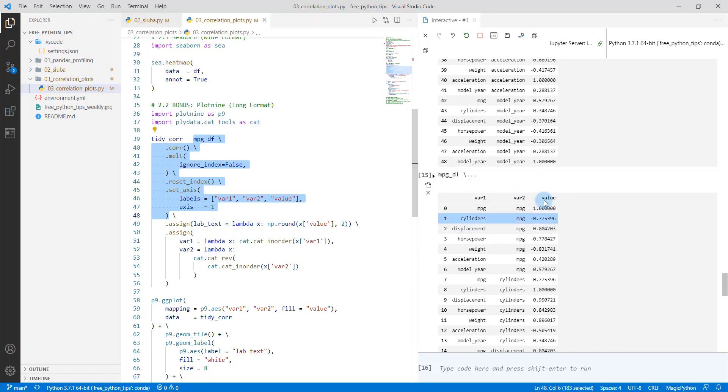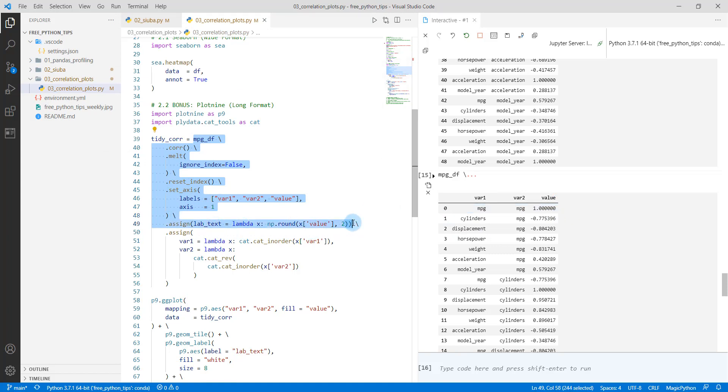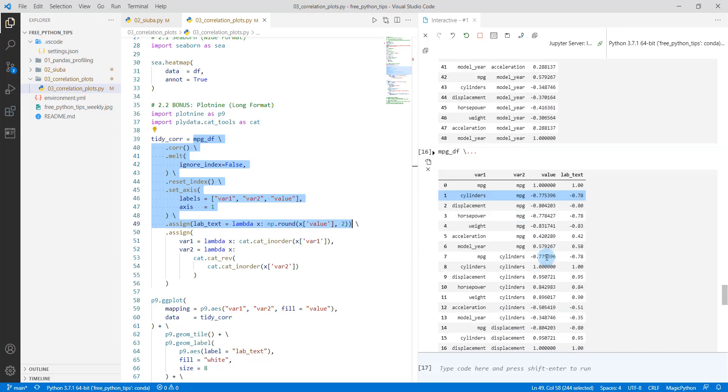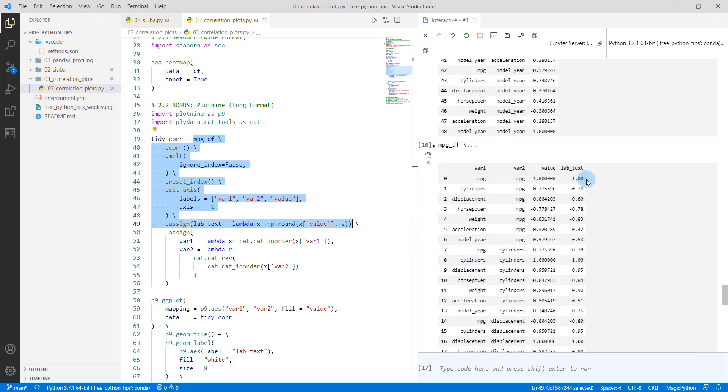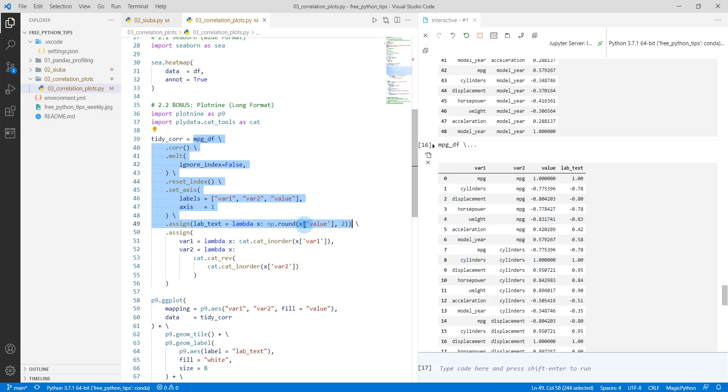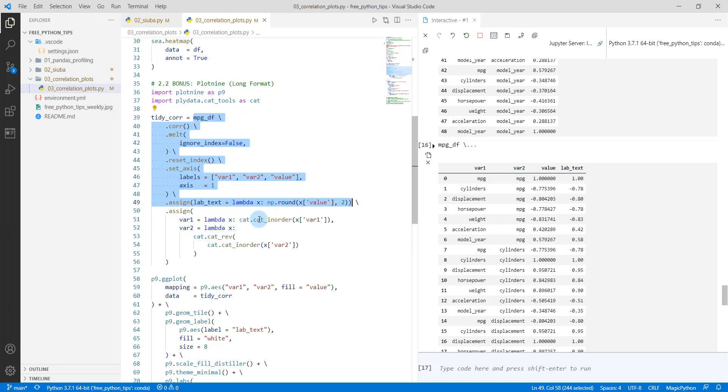So this is all pandas data manipulation that I teach in my 101P course. We're then going to set the axis, and that's going to change the column names up to be variable one, variable two, and value. Then what I'm going to do is I'm going to assign another column over here, and that's going to be the label text. And that's what we're going to show in our heat map, our customized heat map when we are ready. So this is actually a text column and it's been using np.round, or actually it's not a text column, it's still a numeric column, but it's been rounded to just two digits.